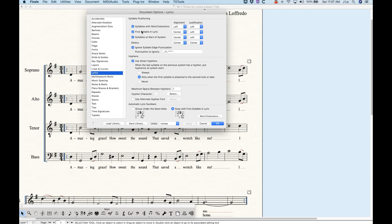So we have syllables with word extensions, the first syllable in a lyric, and syllables at the start of the system. If a word exists in one of these scenarios, the alignment and justification will be left-left for word extensions, for example. First syllable in lyric is center-left; syllables at start of system is center-left as well. This is how it's set initially in Finale. Interestingly, these are all checked, but you can uncheck one, which means Finale will ignore that scenario and use 'others' for alignment and justification instead.